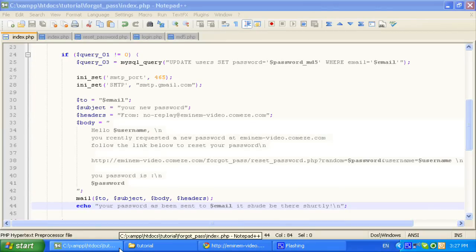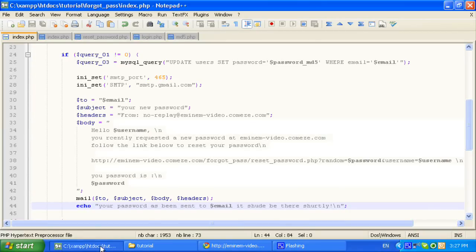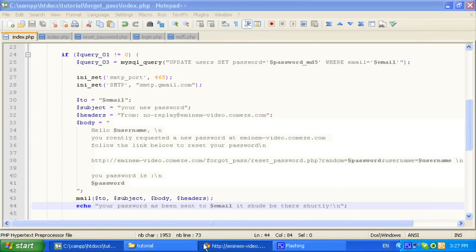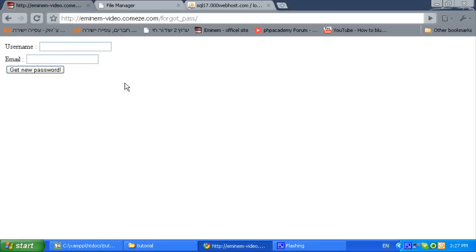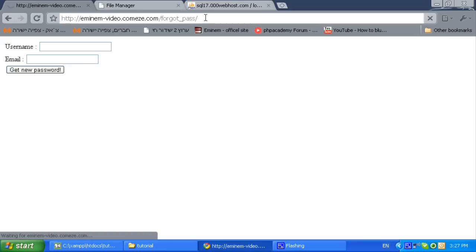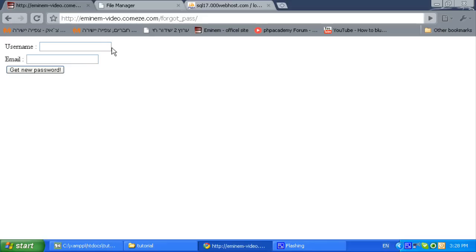Ok, I have uploaded it to my host. Just a second, refresh. Ok, let's do it.